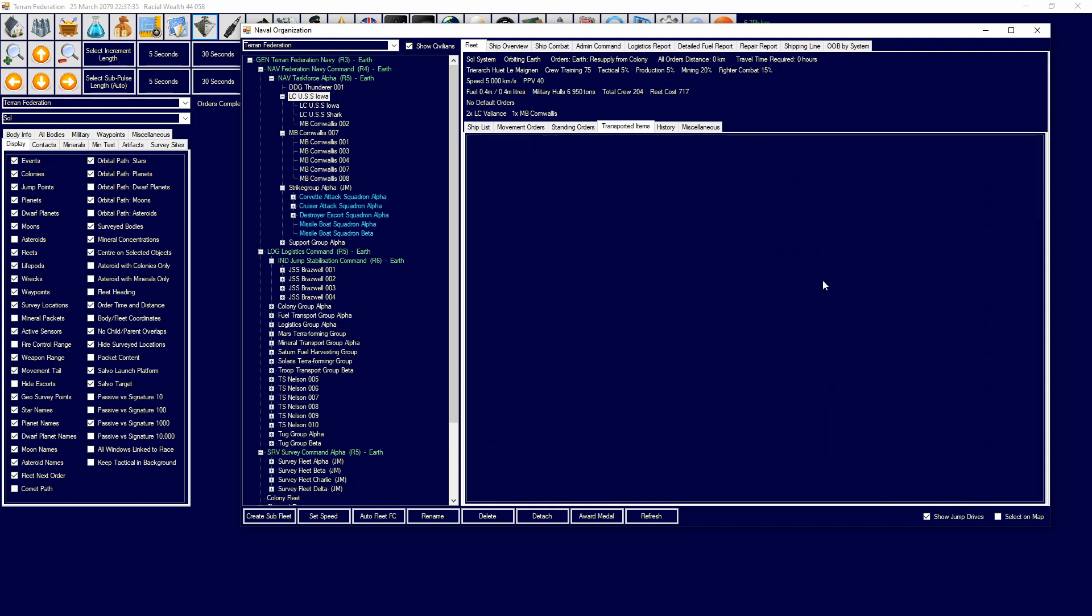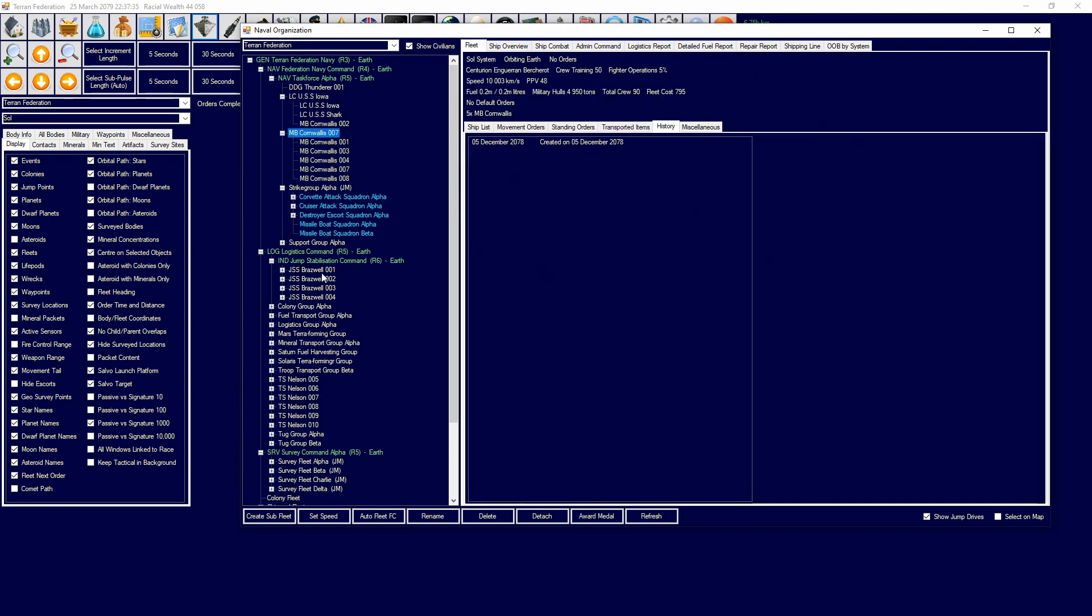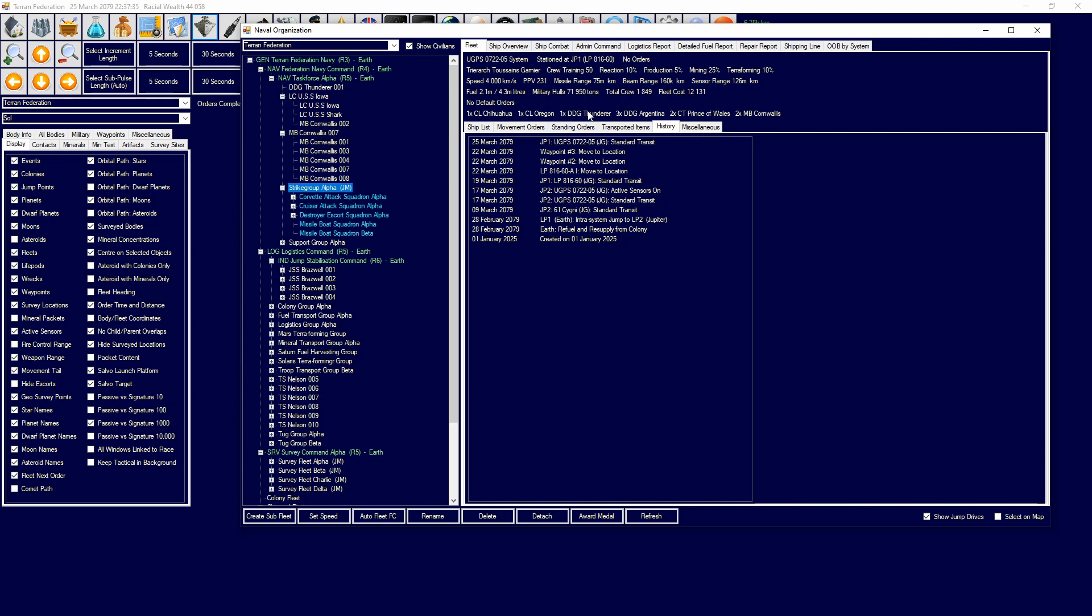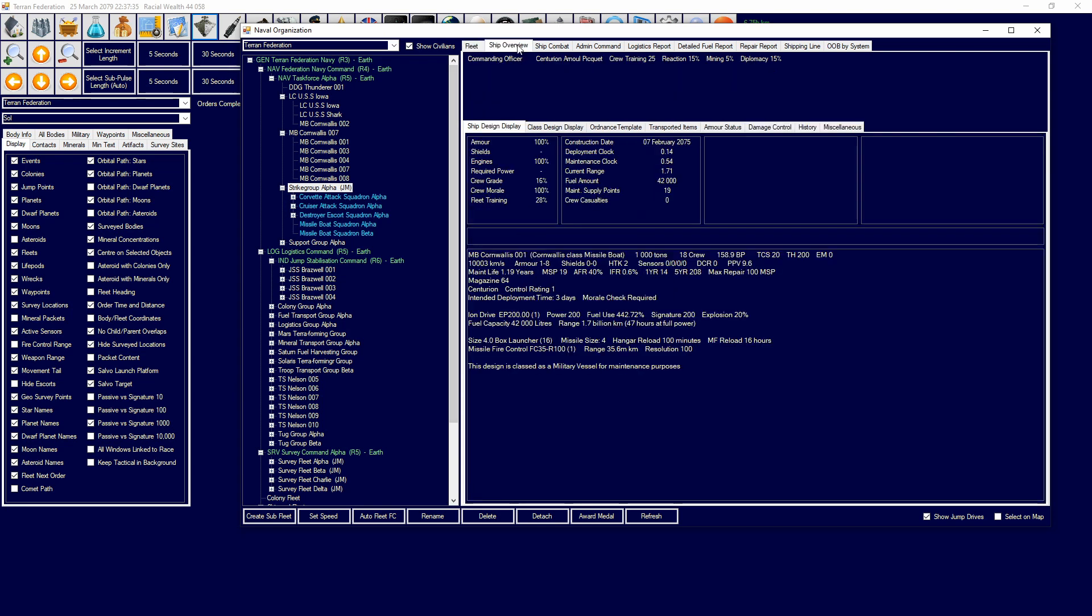You have transported items which is things like ground forces. If I go over to my troop transports, I don't have any in them right now, but basically this is where ground forces stuff will show up. History will show you the history of the ship. I'm sure if I go over to my strike group, there we go. We can see what they did and we can gain a garner at what happened with them.